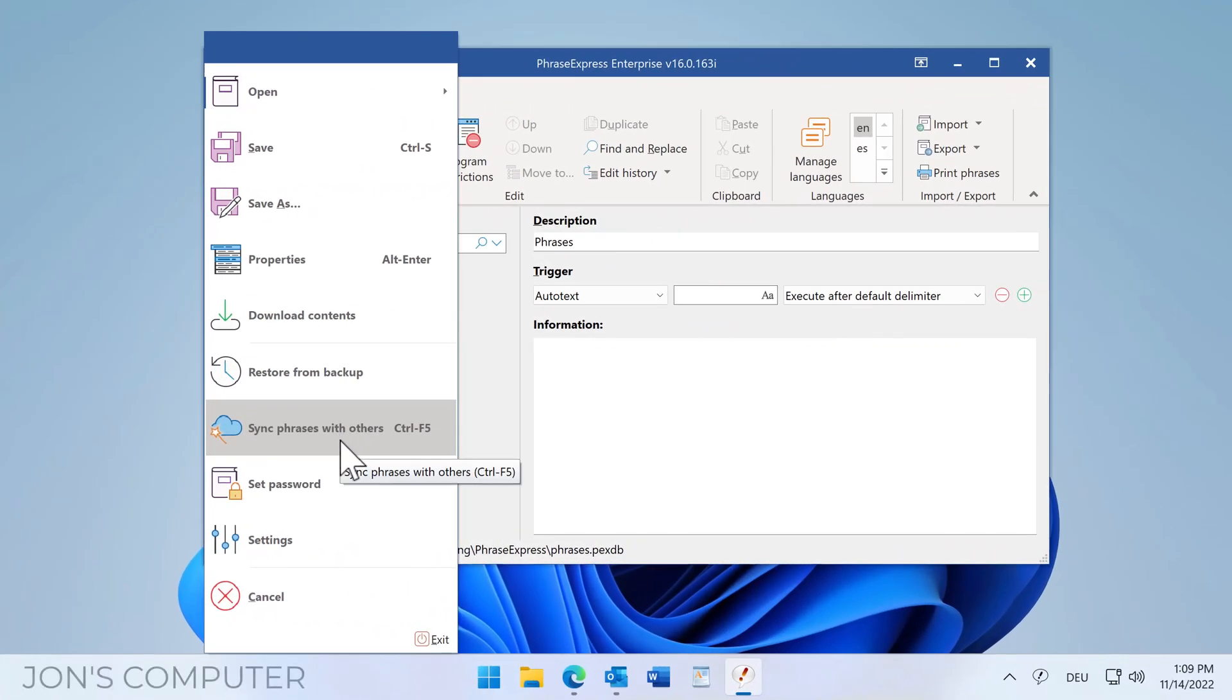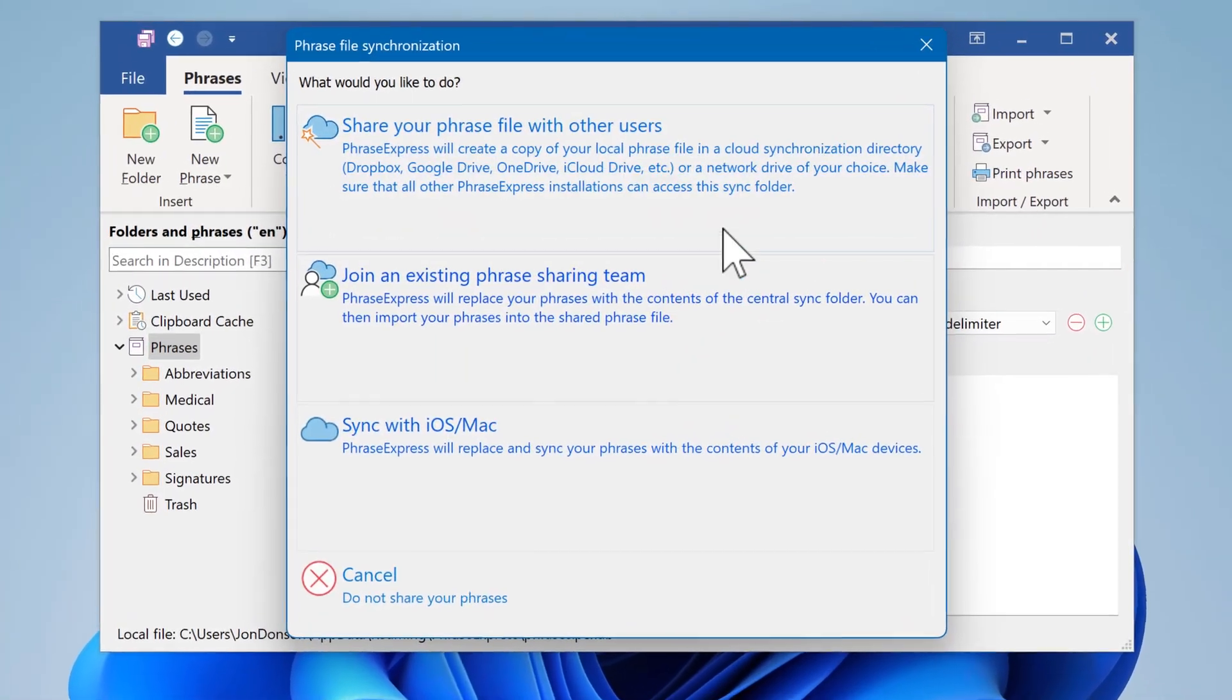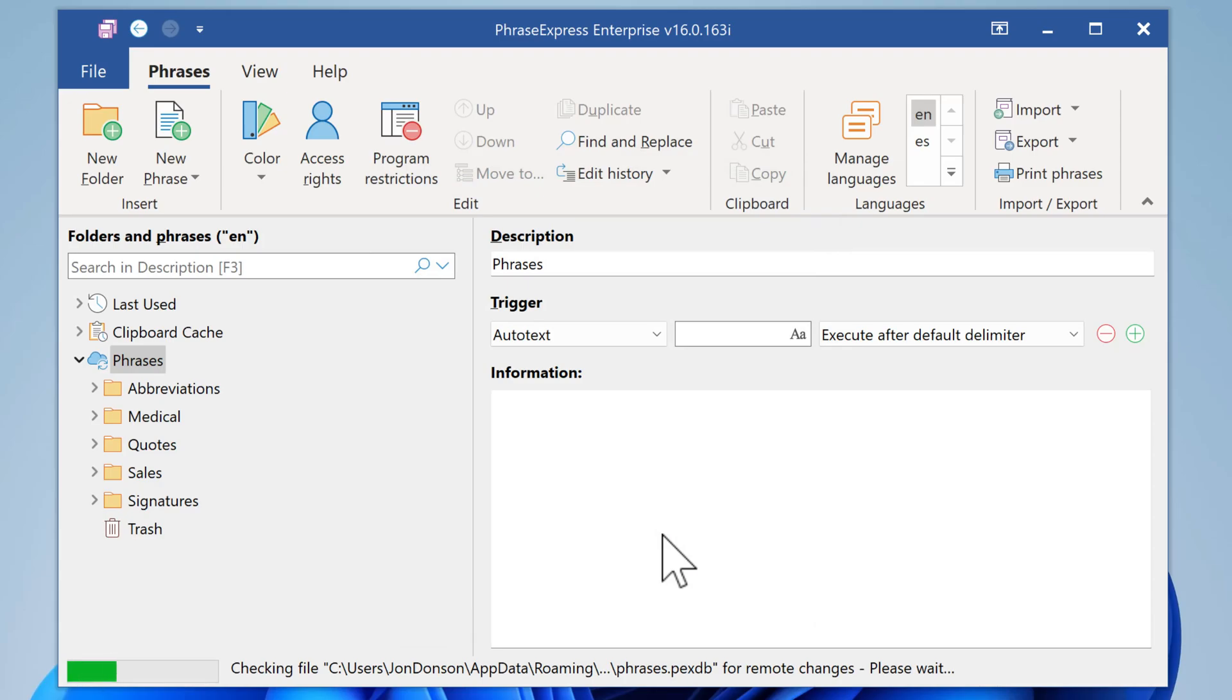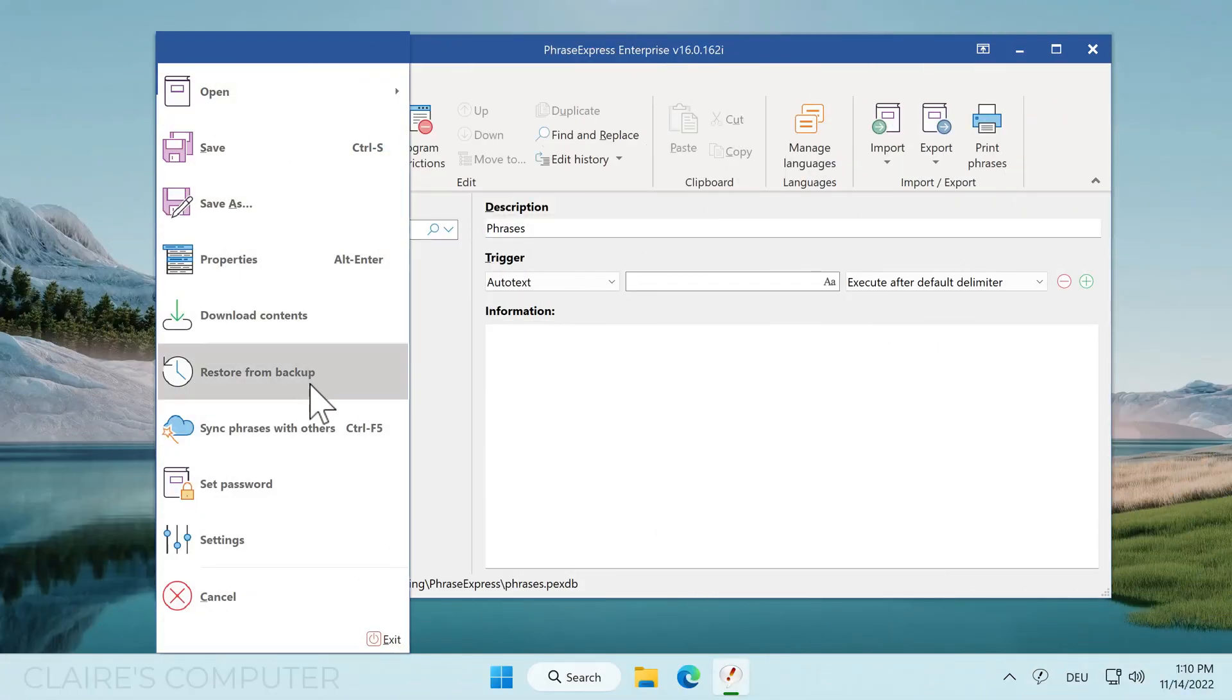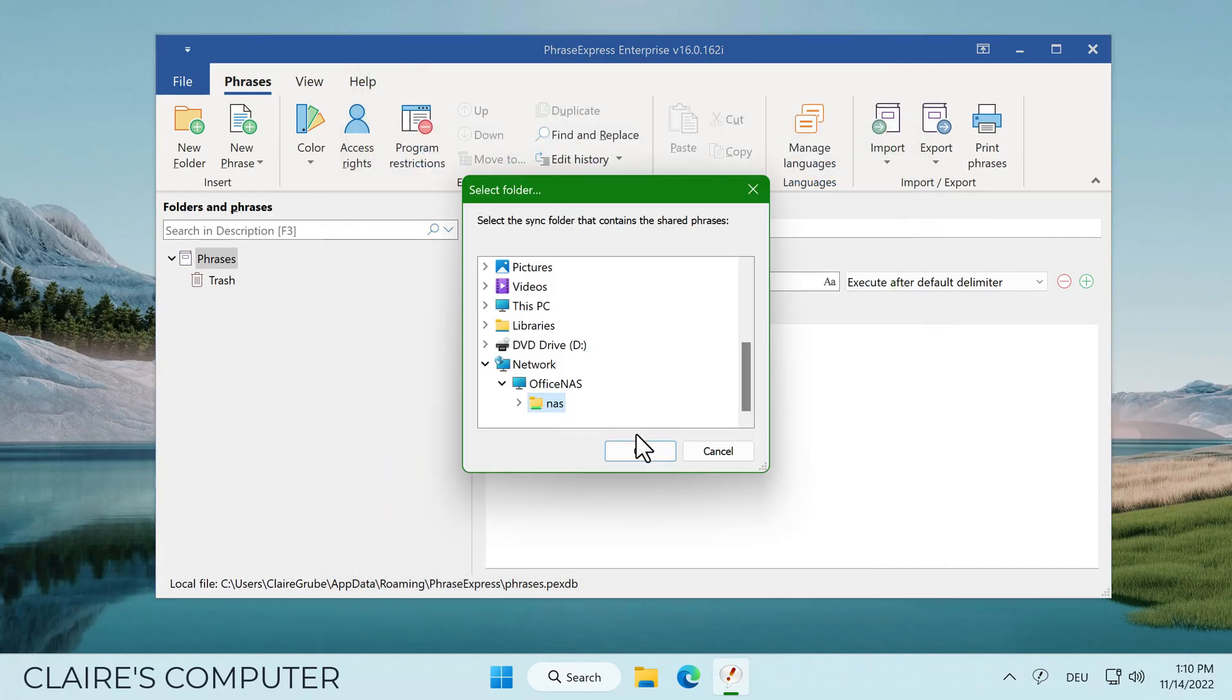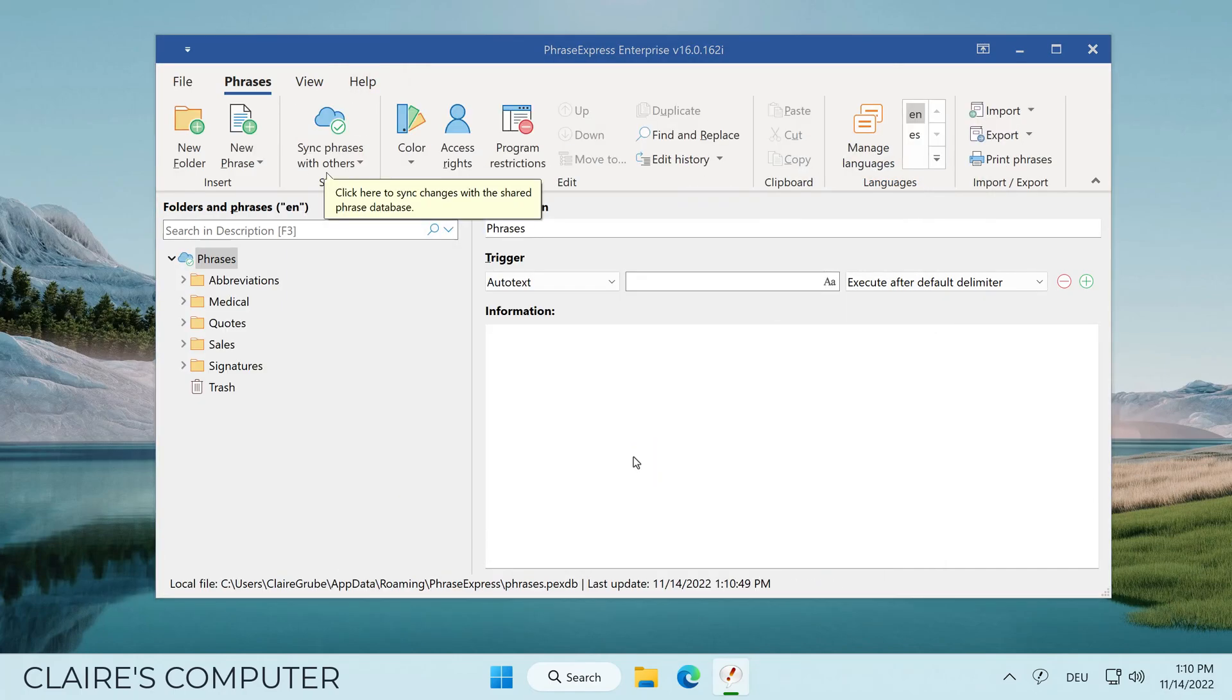The phrase exchange between users has also been completely renewed. Instead of copying the entire phrase file back and forth after each change, only the actual changes are now transferred. This saves time and data volume and minimizes editing conflicts.